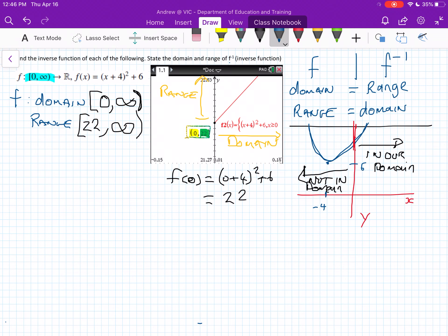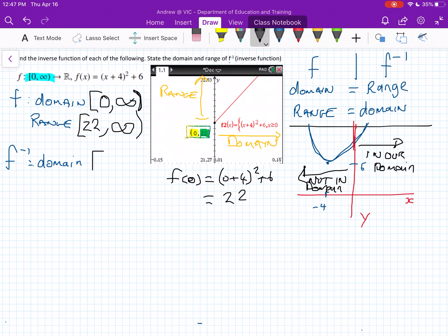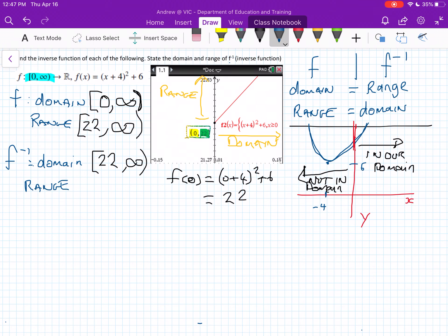Now we've got our domain and range of f, so we can work out our domain and range of our inverse function f⁻¹. The domain of f⁻¹ is equal to the range of our normal function, so this will be [22, ∞). And the range of f⁻¹ is equal to the domain of our normal function, so this goes from [0, ∞). We don't even need our inverse function to work that out.